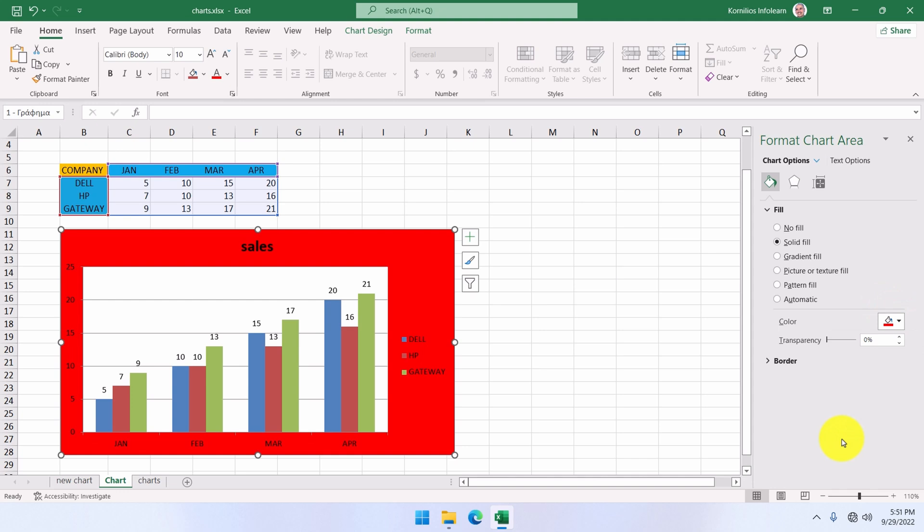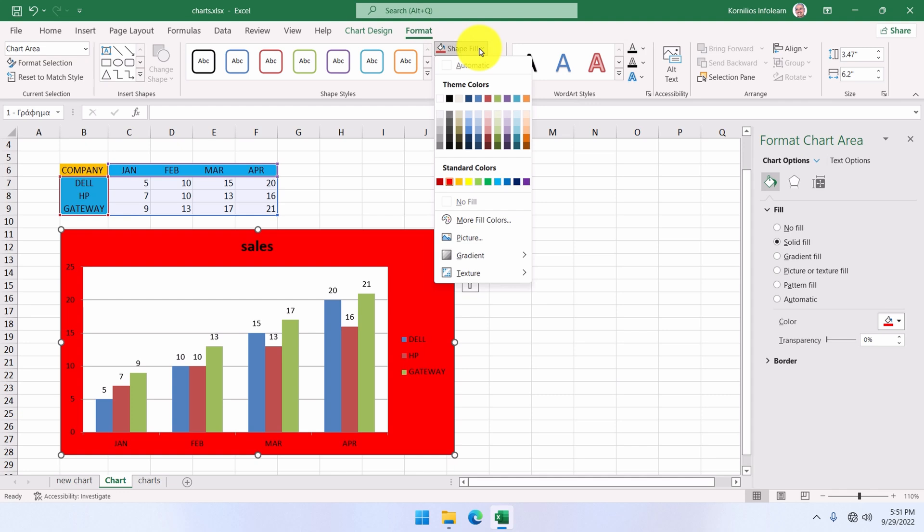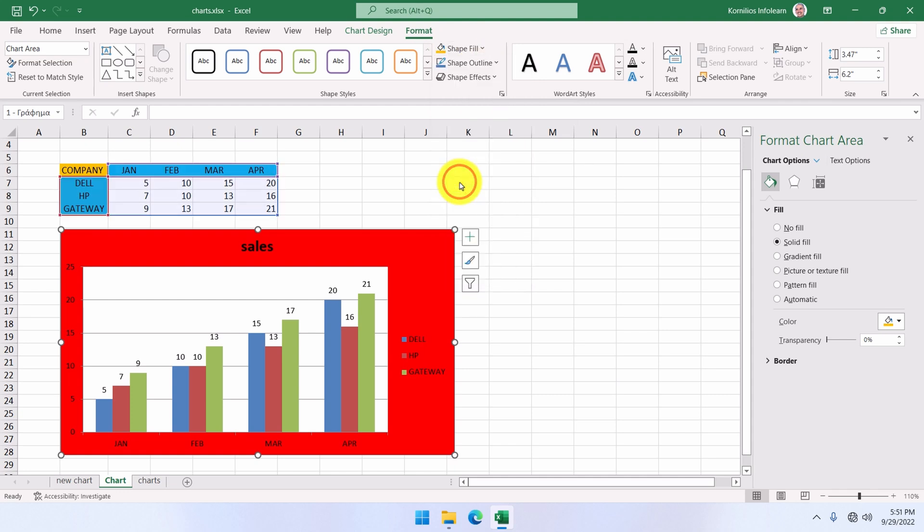The color can also be changed from the ribbon. We go to the ribbon's format tab, and from the shape fill button, we select another color. This one, for example.